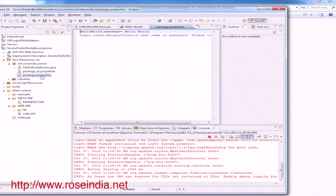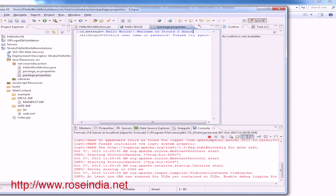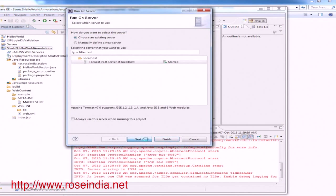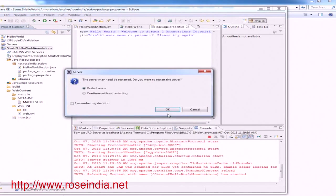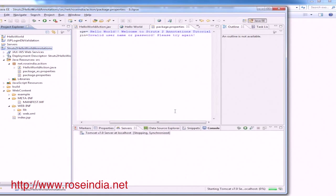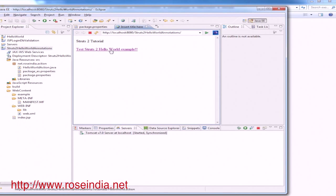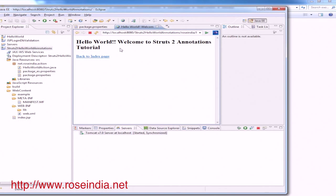We can change the message property to 'Hello World, welcome to Struts 2'. Save it and run on server again. Click Next and Finish, restart the server. Now it is showing the updated message.